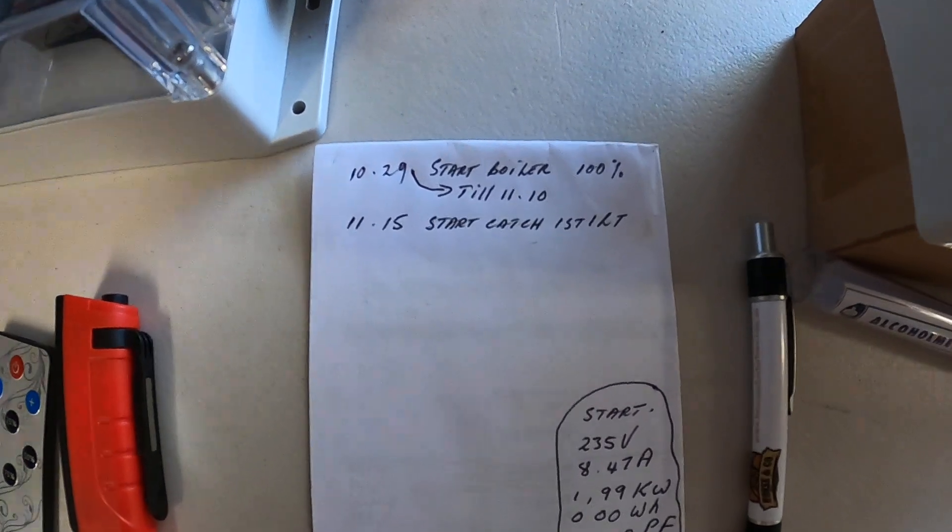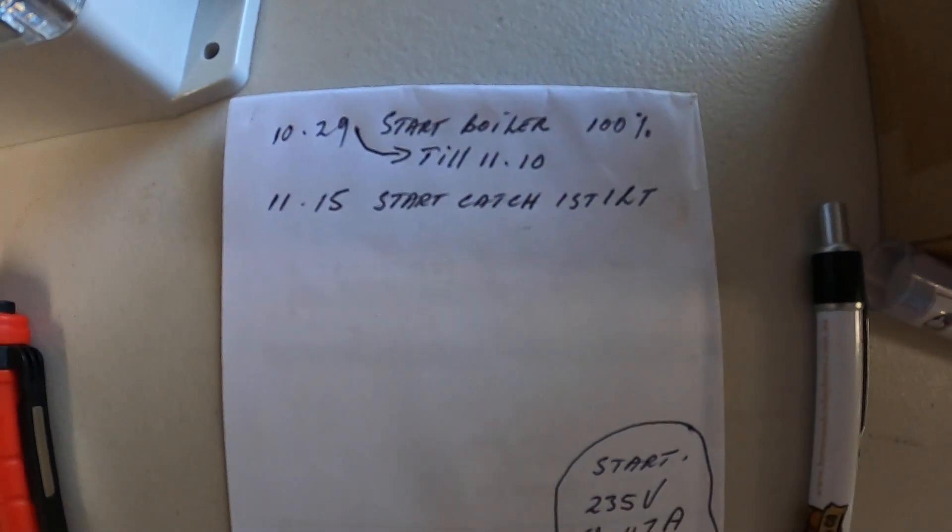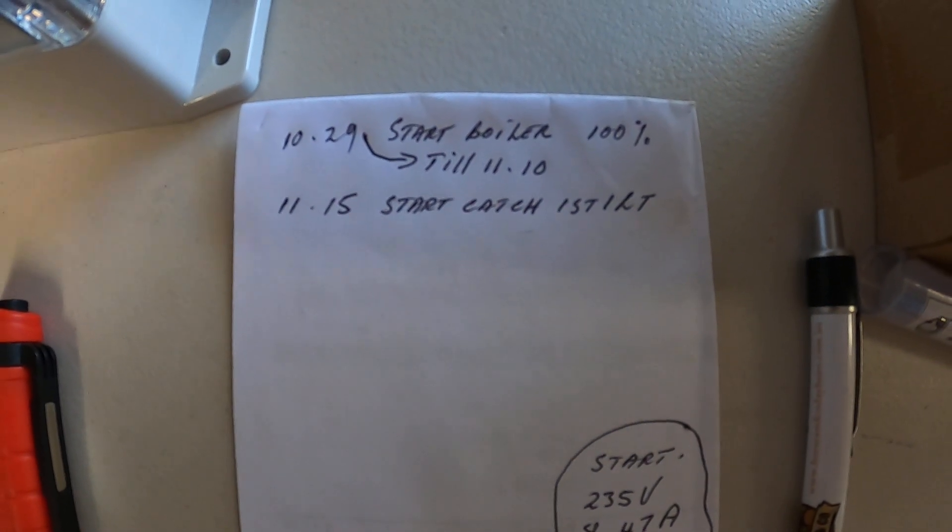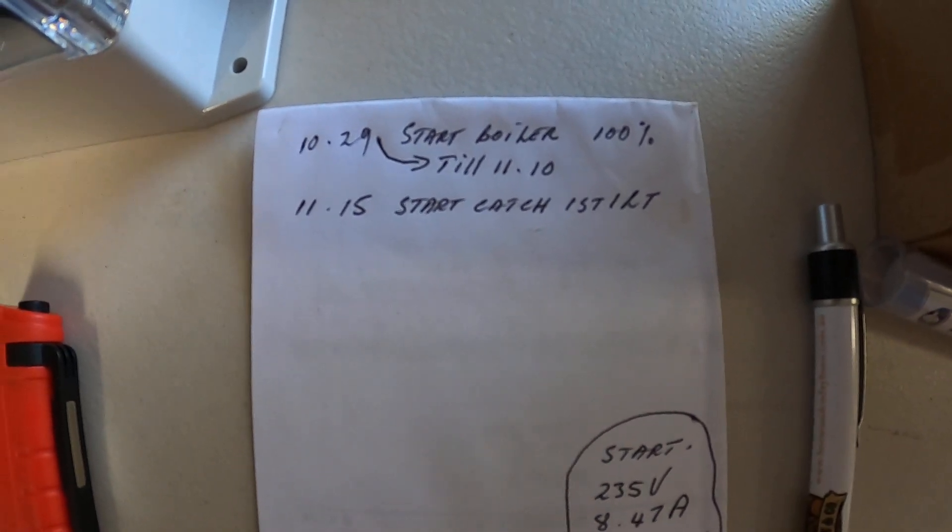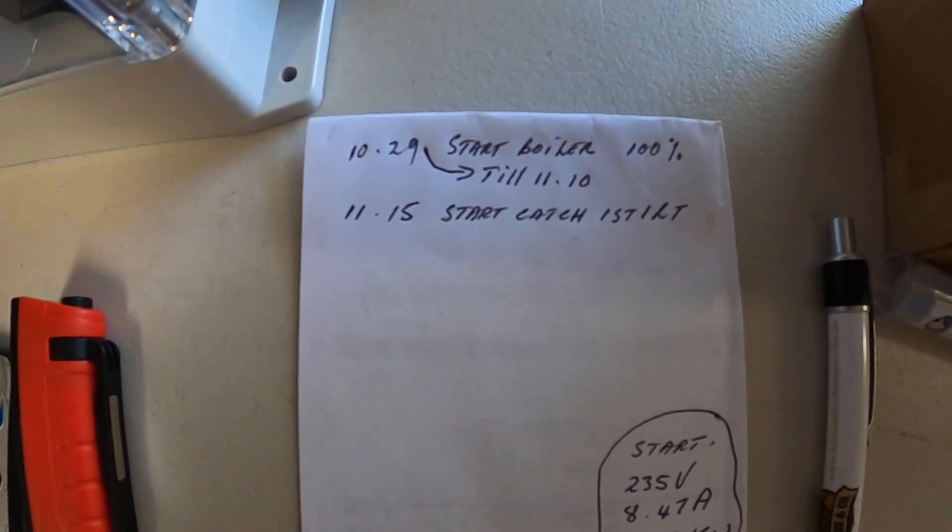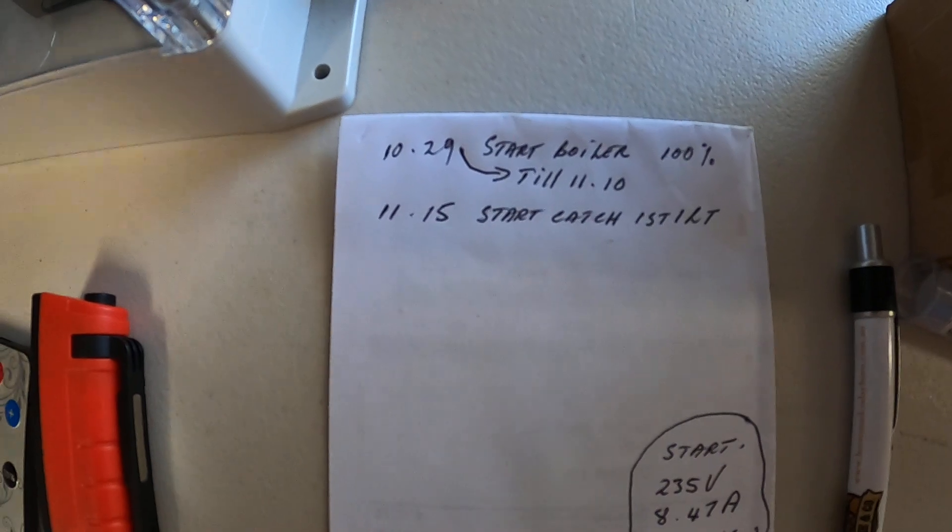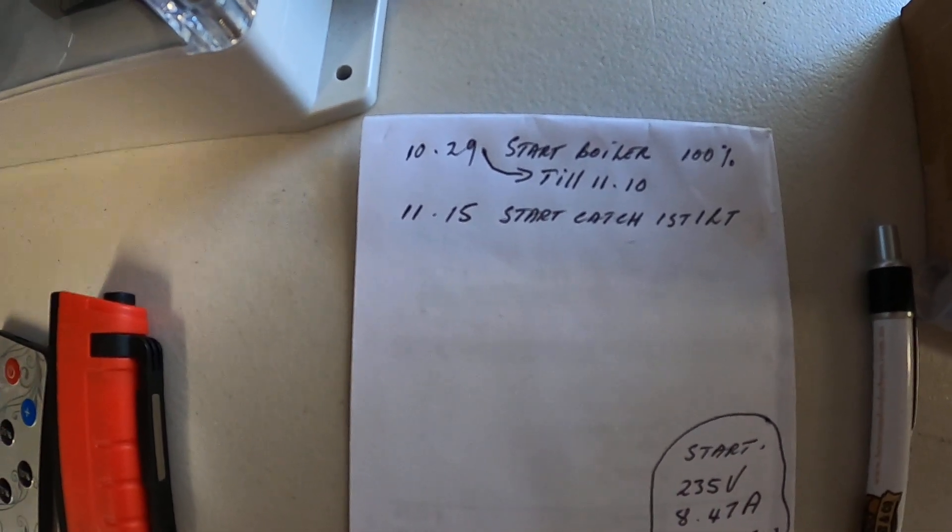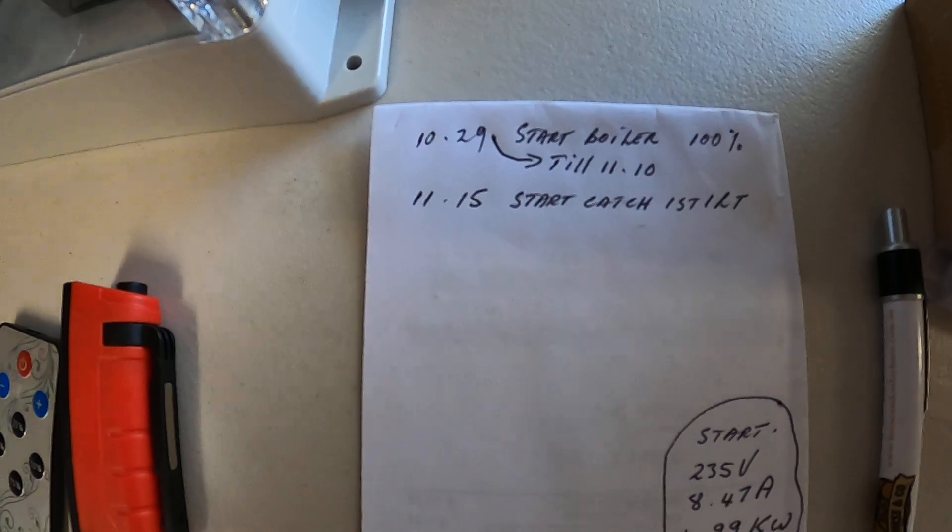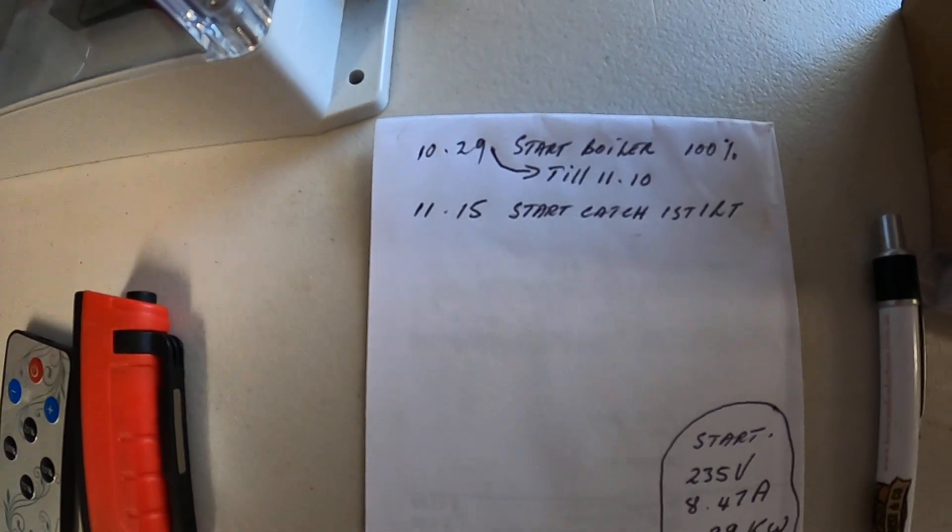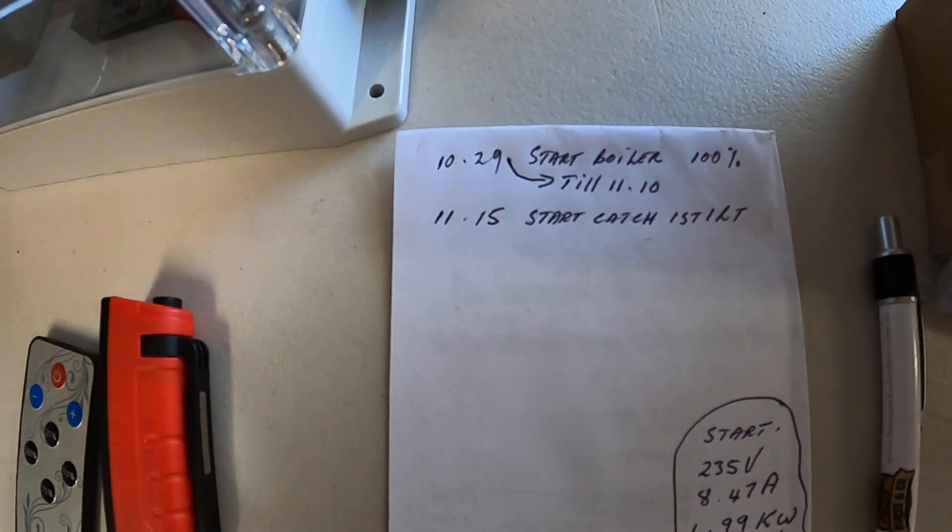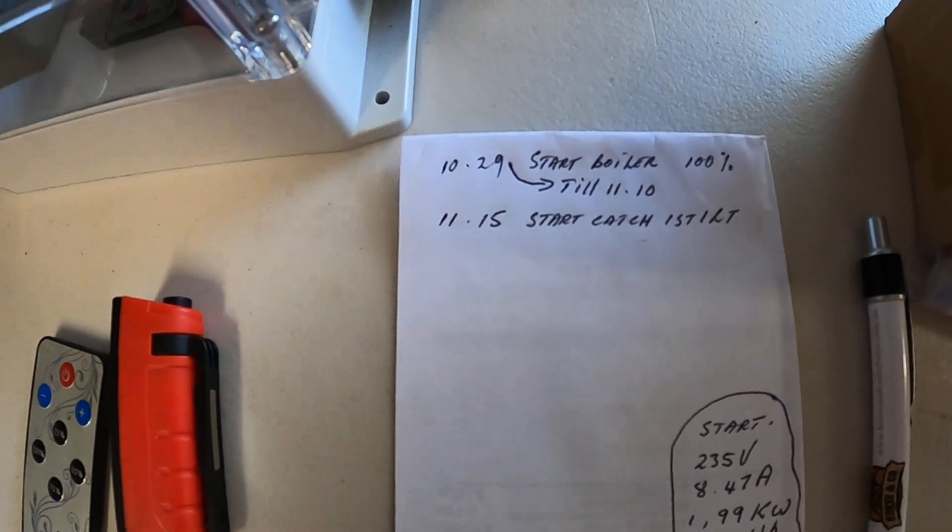I started the boiler at 10:29 at 100% power, and it started flowing out of the still, out of the condenser at 11:10. So it took 40 minutes before I started getting the first bit out.